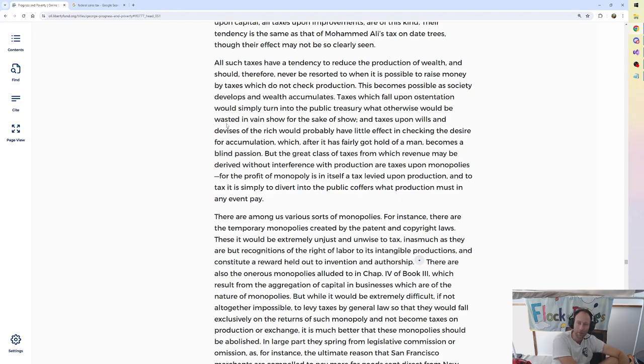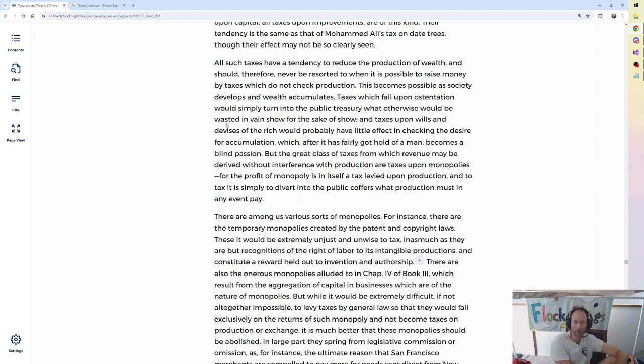This becomes possible as society develops and wealth accumulates. Taxes which fall upon ostentation would simply turn into the public treasury what otherwise would be wasted in vain show for the sake of show. And taxes upon wills and devices of the rich would probably have little effect in checking the desire for accumulation which, after it's got hold of a man, becomes a blind passion.